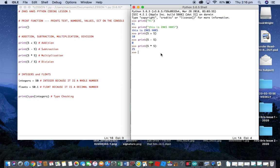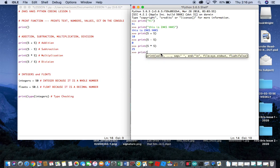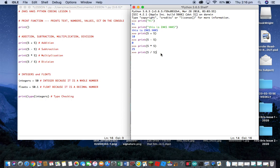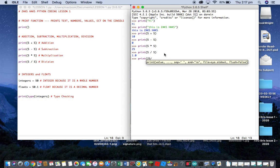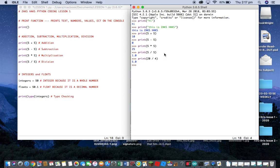For division, it's just a forward slash. So print, open bracket, five, forward slash, five, close bracket — and you get 1, because five divided by five is 1. Just to show it works on other numbers: print 20 divided by 4 — and you should get five, and you do get five. That's all you need to know about addition, subtraction, multiplication, and division.